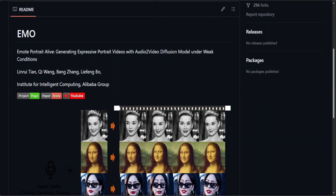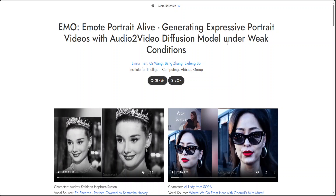Still, at least we know this exists and it looks really cool. This is from Alibaba Group's Institute for Intelligent Computing. Let me know your thoughts in the comments — very impressive research. If you like the content please consider subscribing, and if you're already subscribed please share it among your network. Thanks for watching.